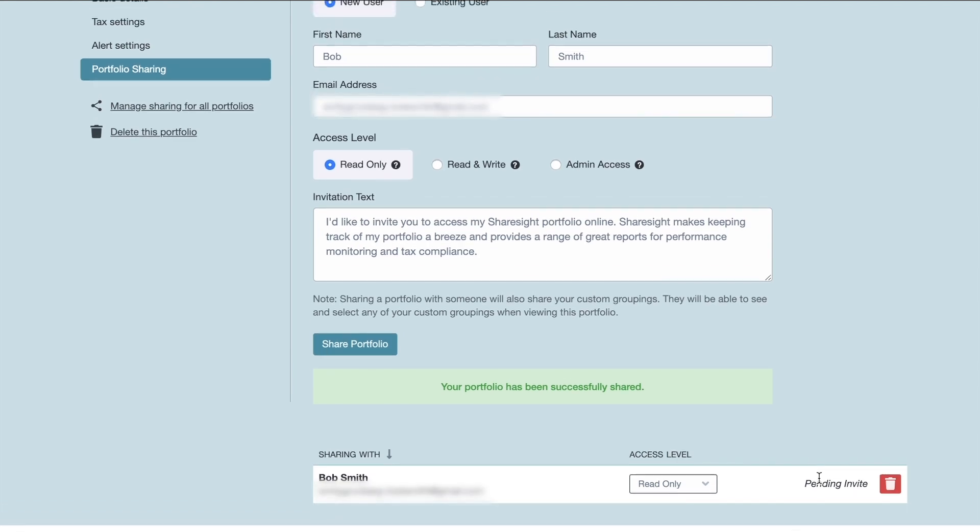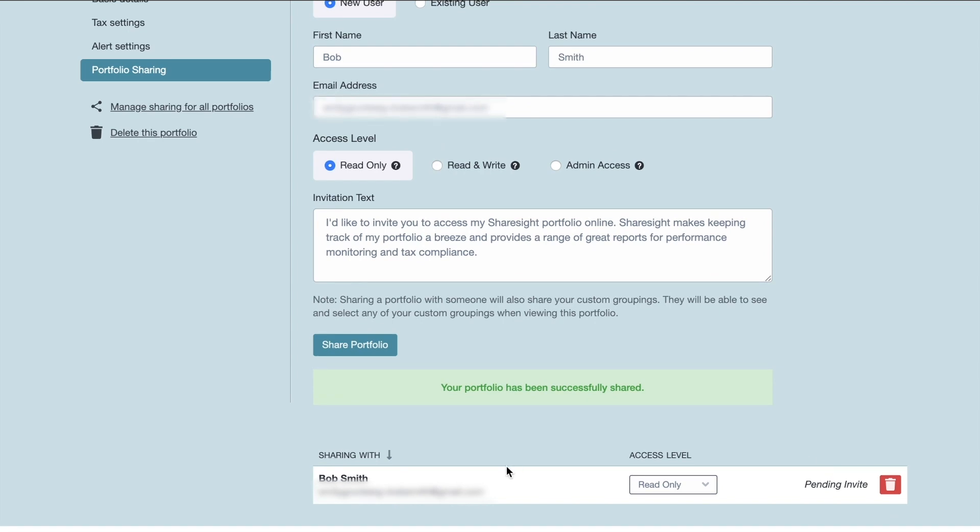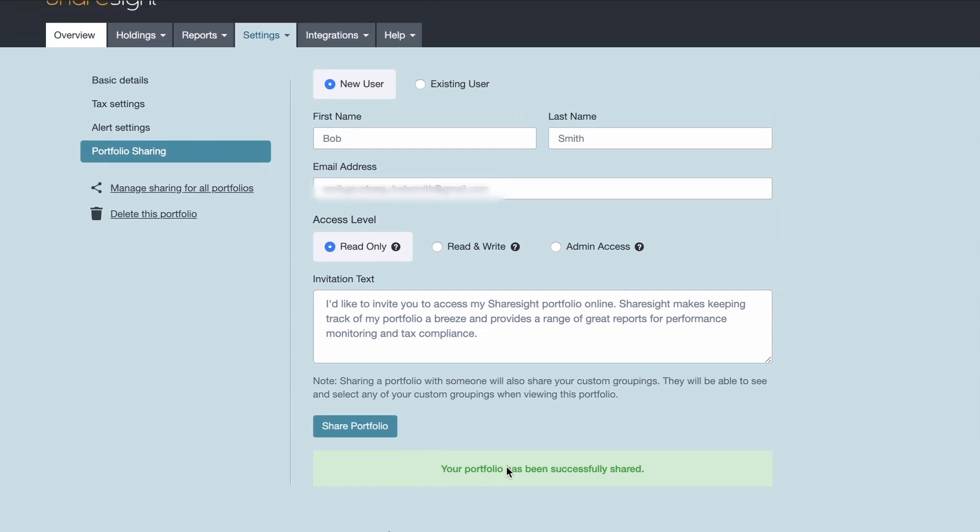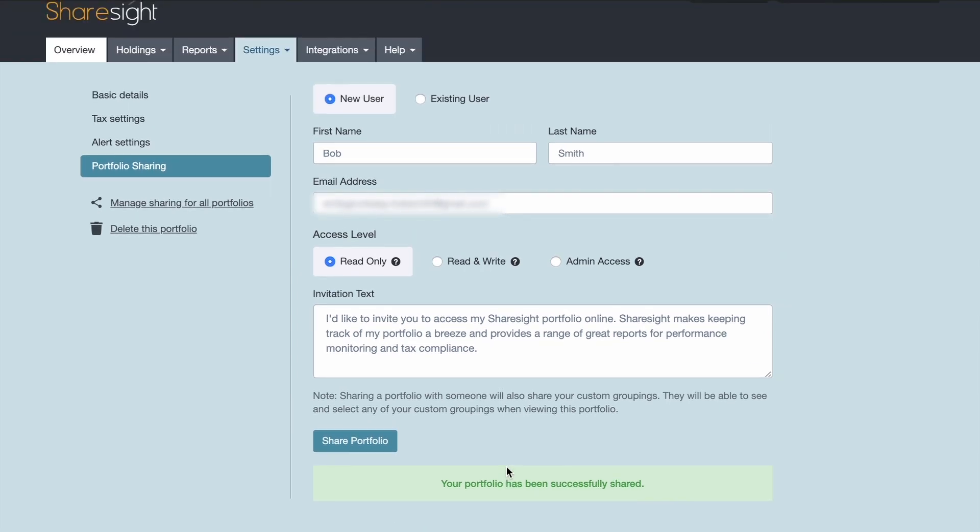What will happen now is Bob Smith or the person you want to give access to your portfolio, they will receive an email. If they are already an existing ShareSite customer, they will basically be notified that they now have access to your portfolio. If they are not an existing ShareSite customer, they will be given access to your portfolio as a guest. So they are not required to have a ShareSite portfolio.